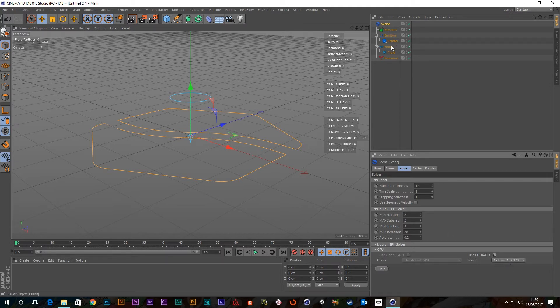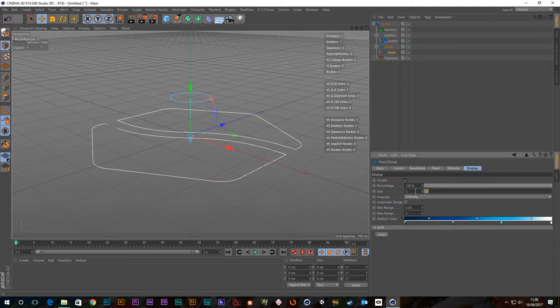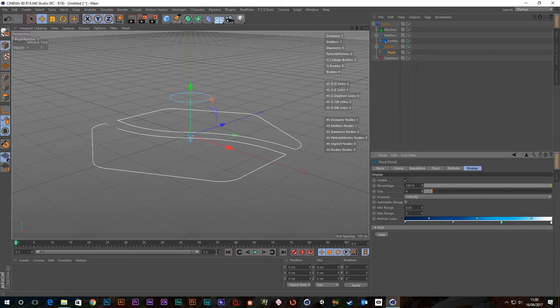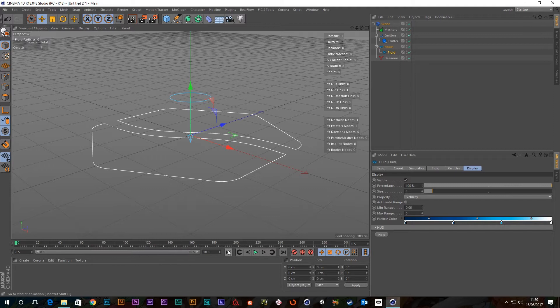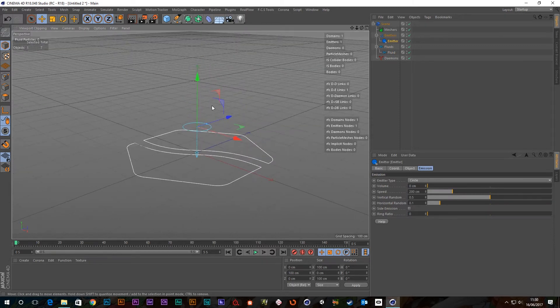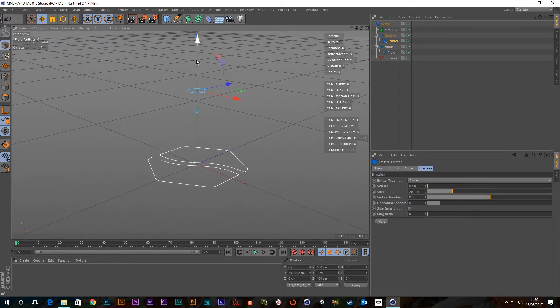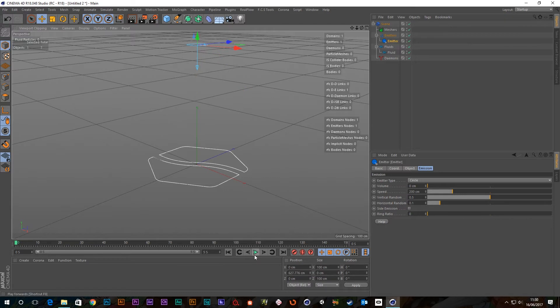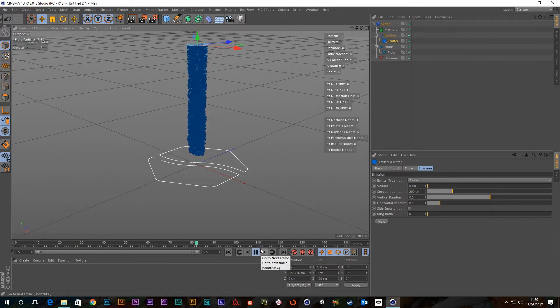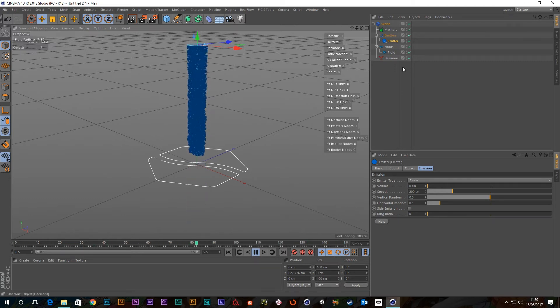I'm also going to go to the fluid and change the display so the particles are more visible for you guys, and I'm also going to put some more time on the clock, say 10 seconds. Probably don't even need that actually. Let's make that 5. I'm going to grab the emitter and just raise it up so we can see more particles for longer and hit play. So there we go, we've got particles being generated and that's our scene set up.